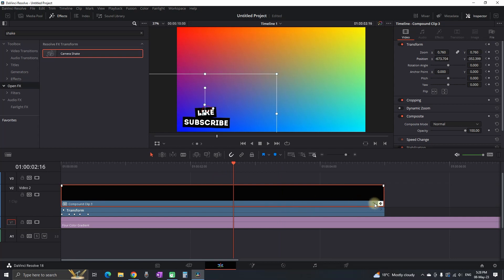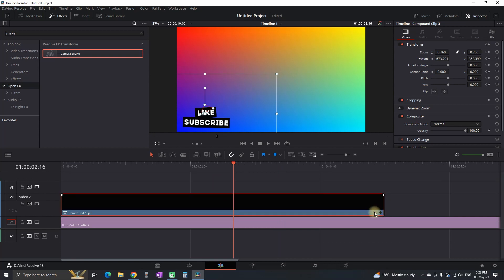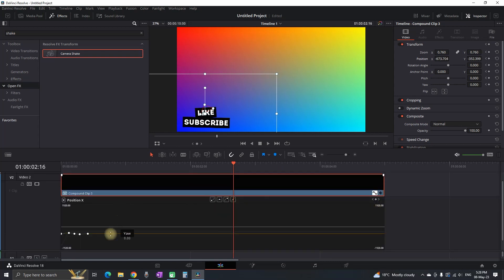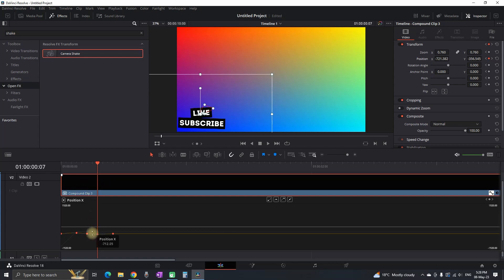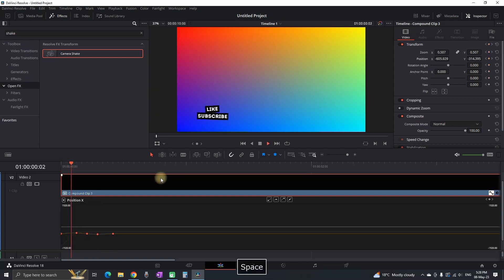And then I'm gonna close this keyframe menu and then I'm gonna open the spline tab. I'm gonna highlight all of my keyframes and I'm gonna select this icon right here which is gonna round up the keyframes making them a tiny bit smoother.